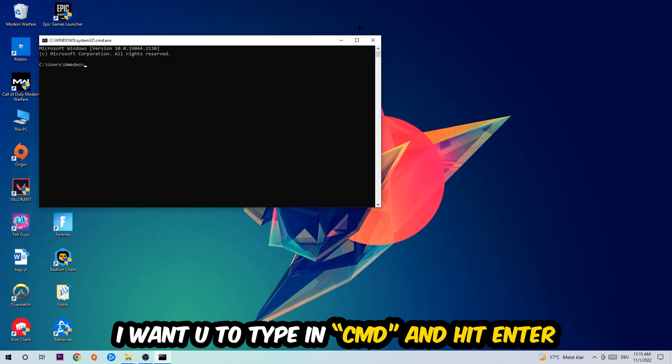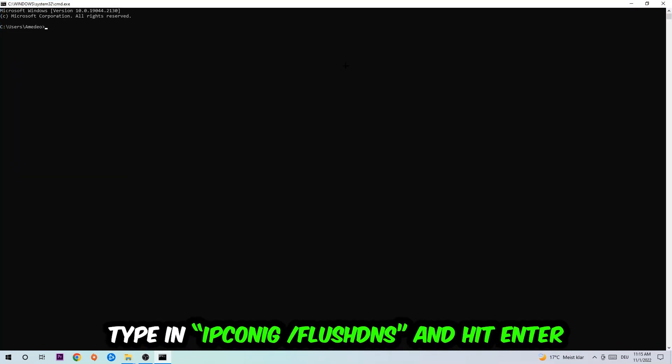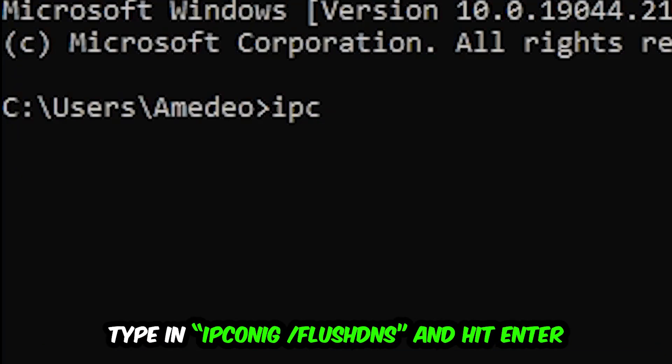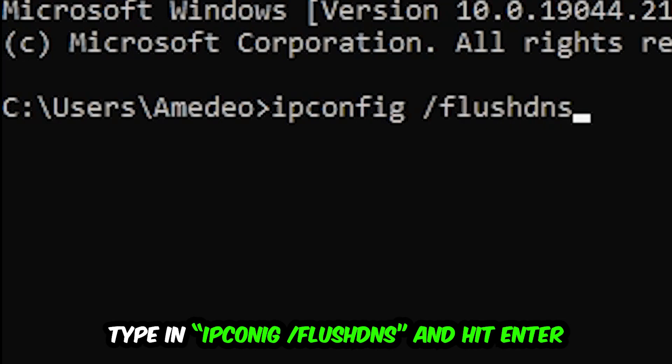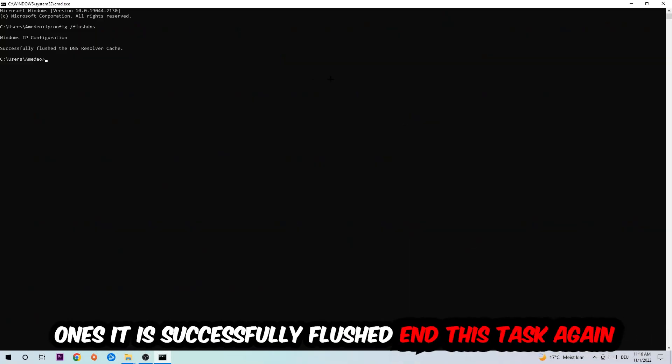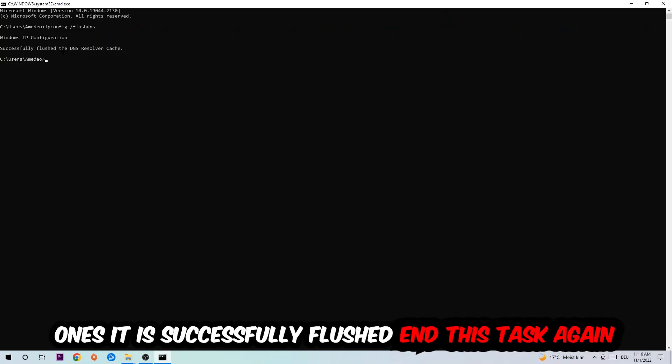This tab will pop up and I want you to type in ipconfig space slash flushdns and hit Enter. Once it is successfully flushed, as you can see, you should be able to end this task.